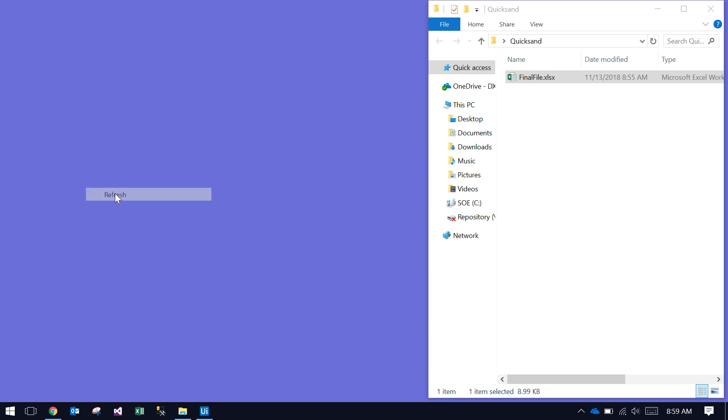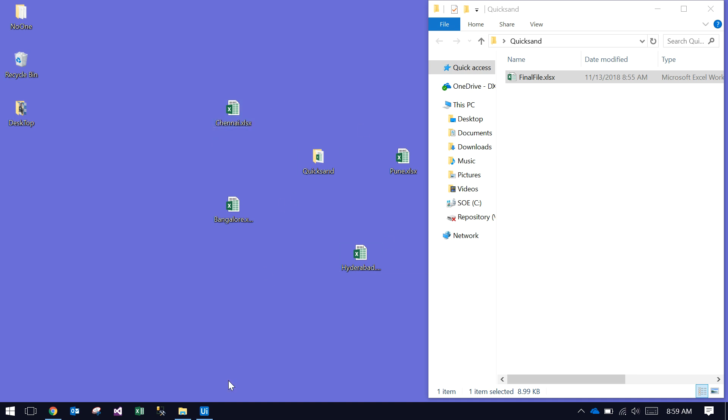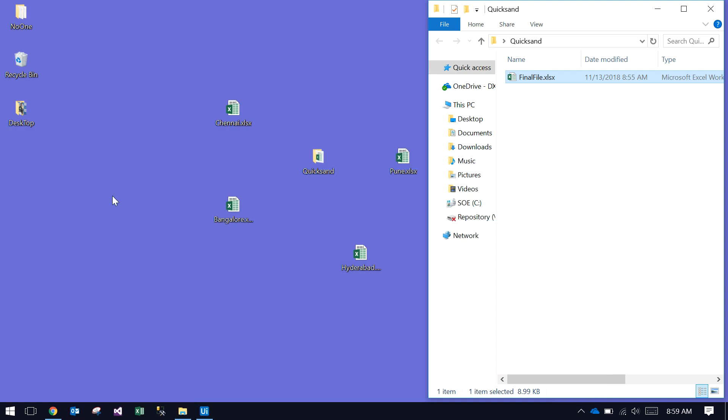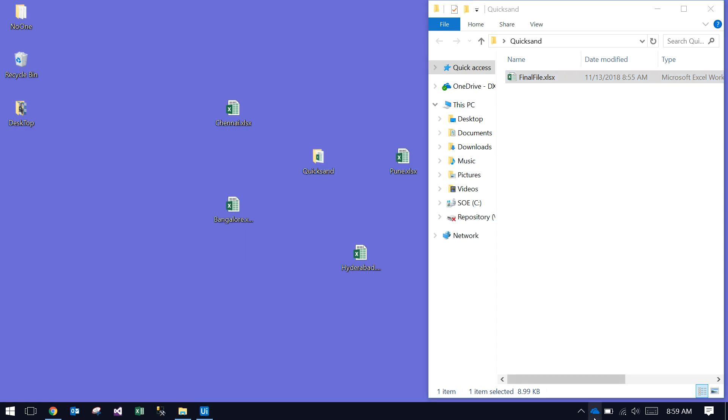This is very useful for people who are always merging files with the same format. Thanks for watching. Please subscribe and share the video. Thank you very much.